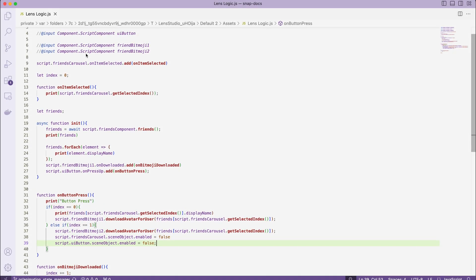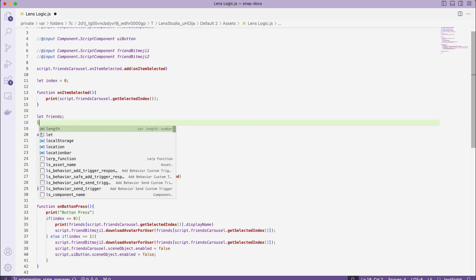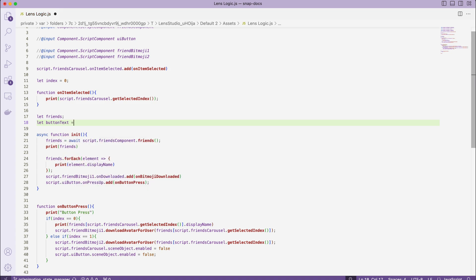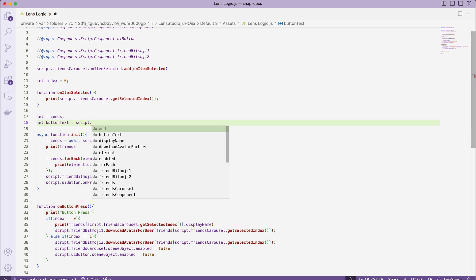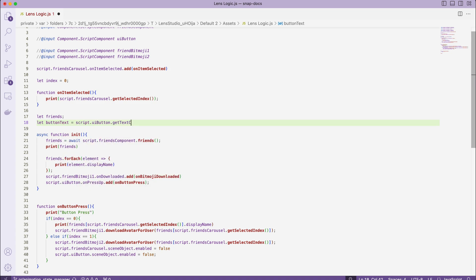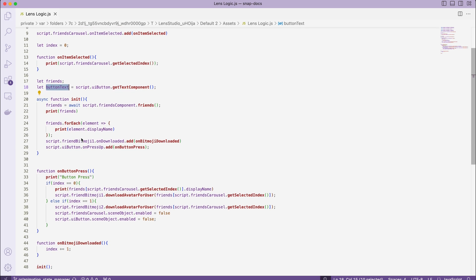Nice, let's tweak our UI a little so it reflects the logic. I will save the reference to the UI button's text component and set button text in two places.